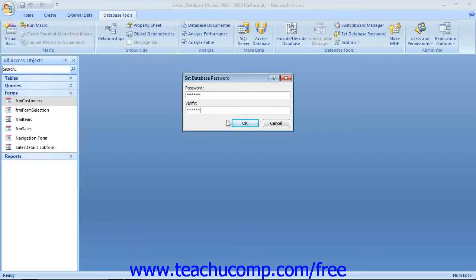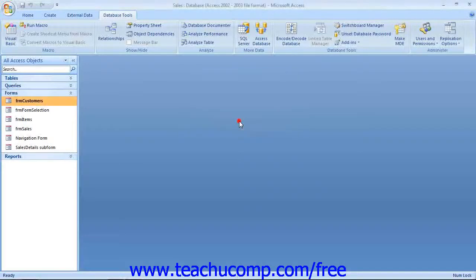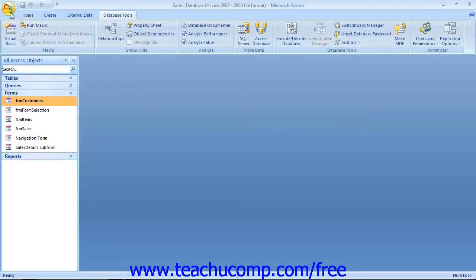Click the OK button, then write down the password and store it in a safe place for later retrieval. You cannot open the database without the password.